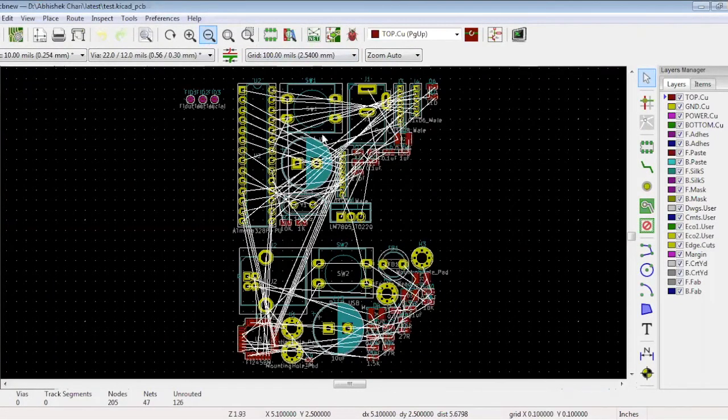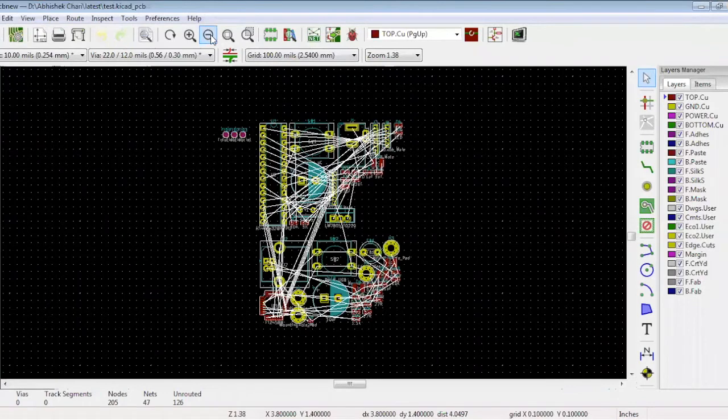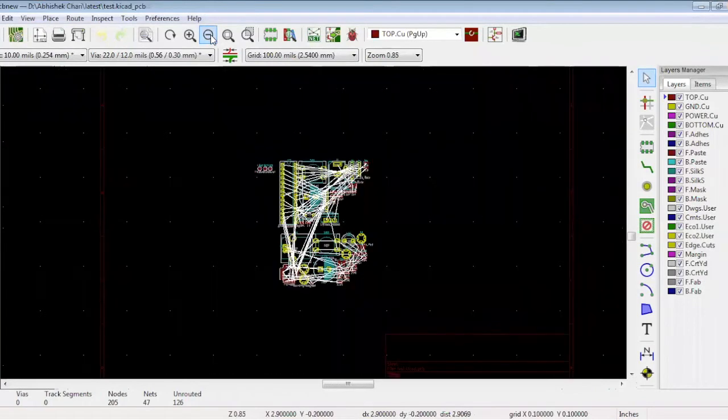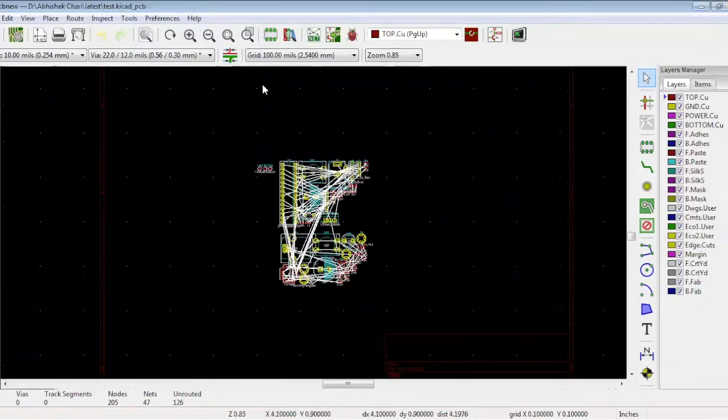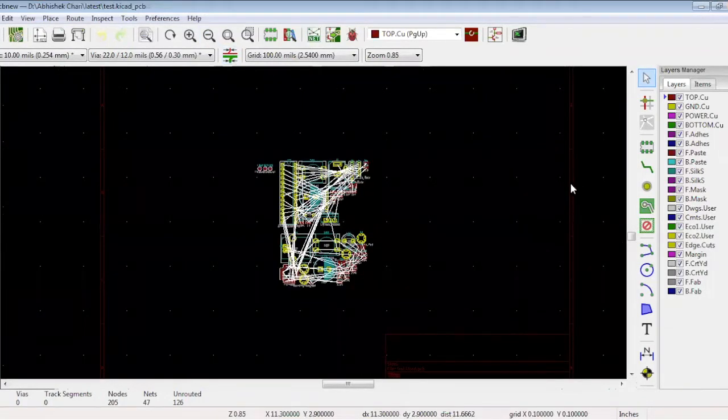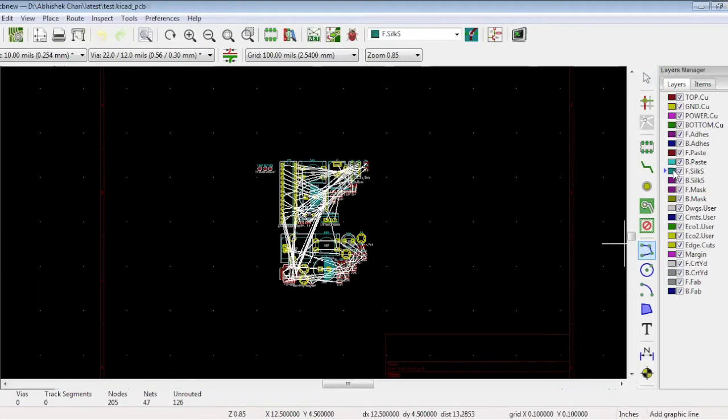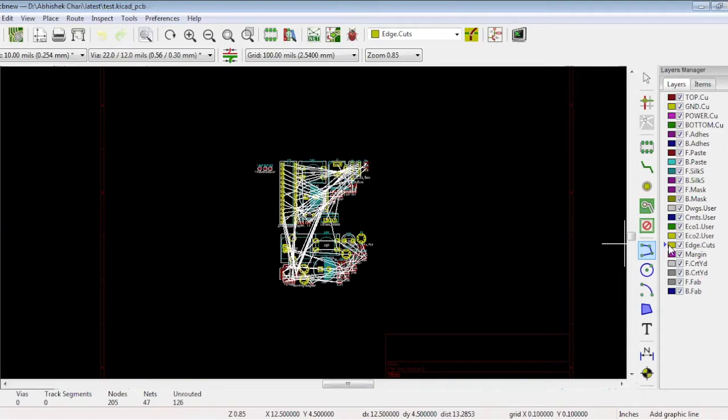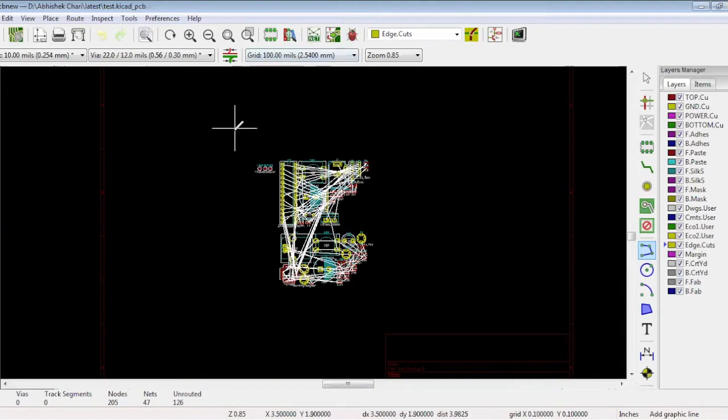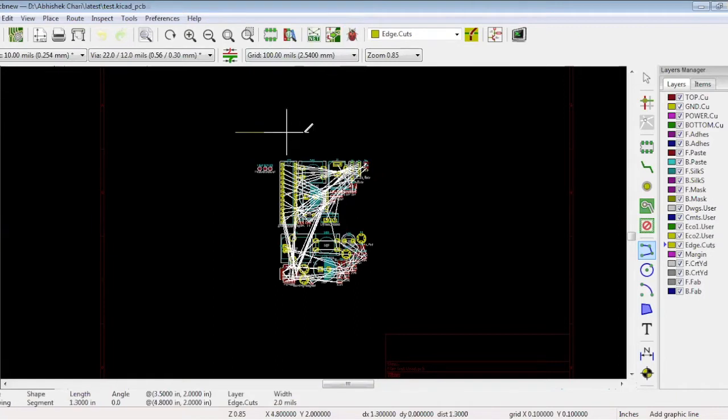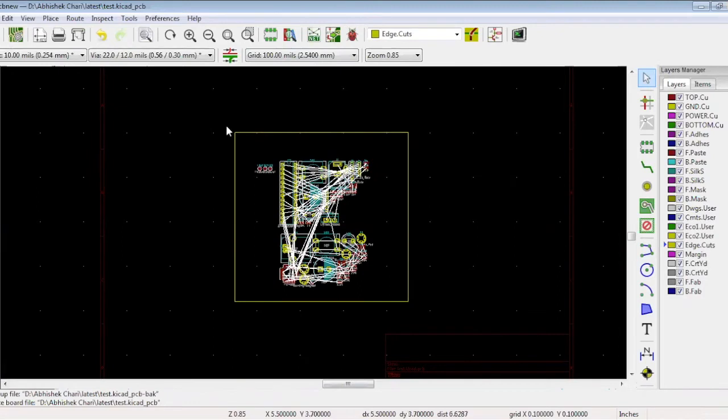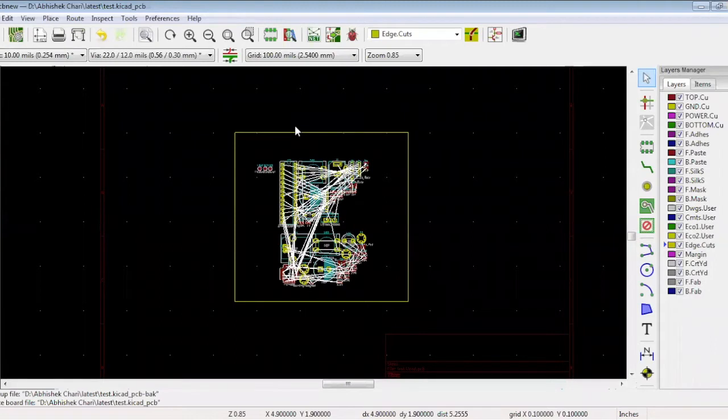Before getting started with the placement it is necessary to draw the board edge. On the right hand side click add graphic lines. Now you can see all the board layers. Select the edge cuts layer. You need to draw the exact board edge that will be cut during manufacturing. So you have selected the edge cuts layer and the grid at 100 mils. Now click the screen and start drawing. Make sure your line is straight. You now have defined the borders. This will be your actual PCB.